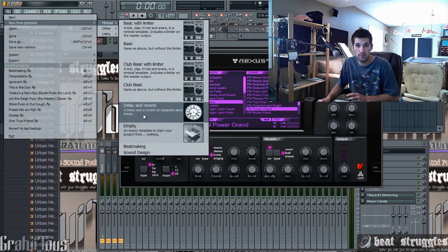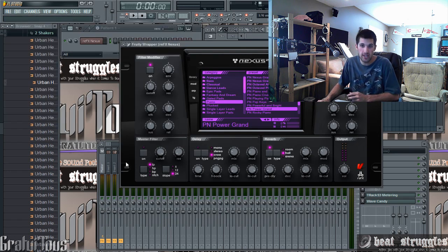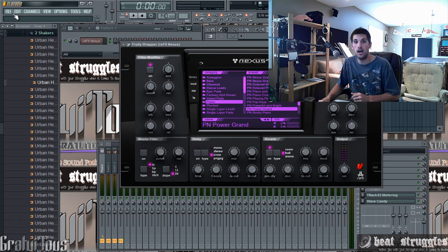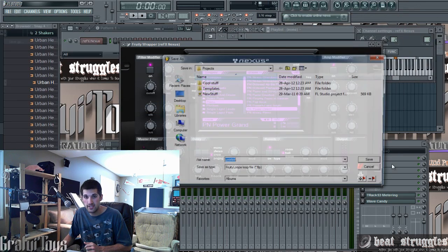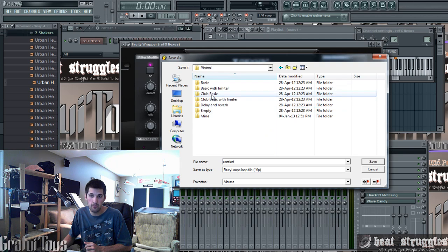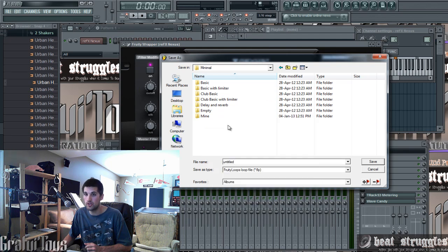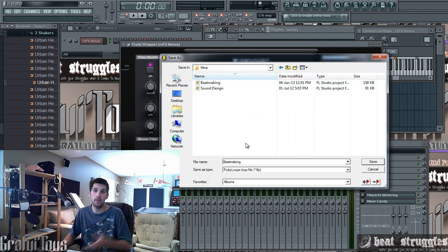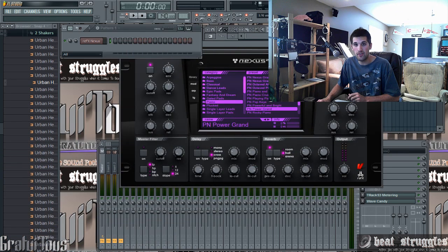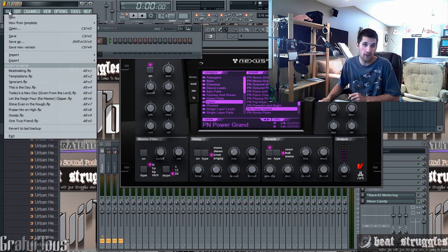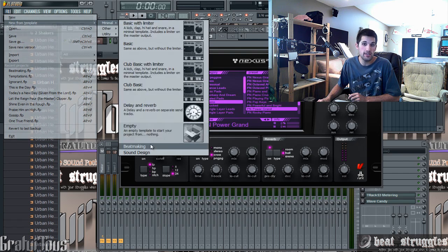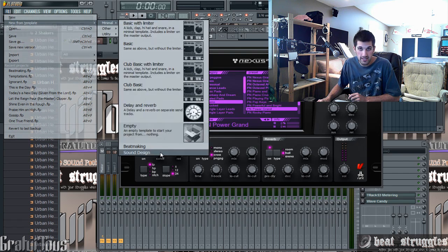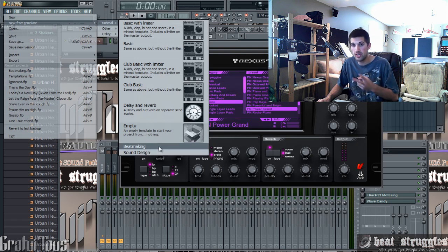Once you've set up your plugin the way you like it, you've gone File > New from Template > Empty and stripped everything — you've set it up, added Nexus. Now go File > Save As > Templates > Minimal. I created my own folder called 'mine' — you right-click, new folder, name it whatever. I named mine 'beat making.' Then save it, close FL Studio, and open it back up.